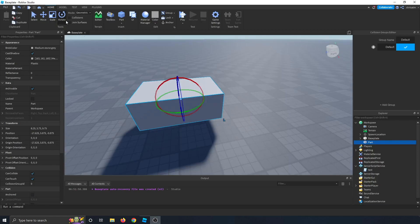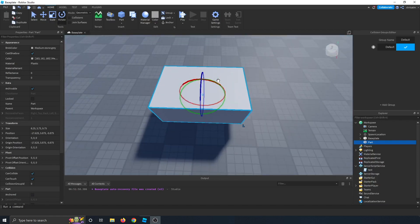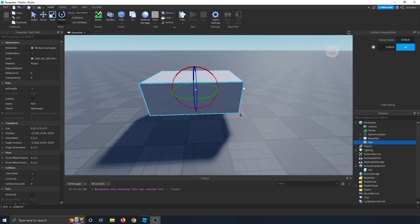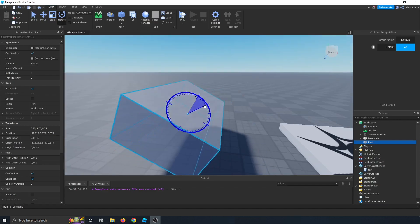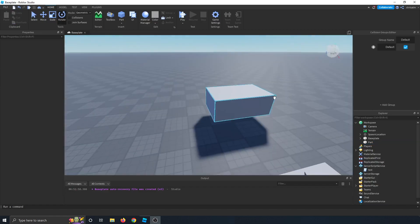And then if you click the rotate tool, you can rotate your part however, whichever direction you want, depending on the axis that you click on and rotate.